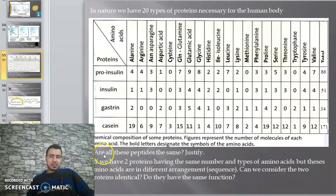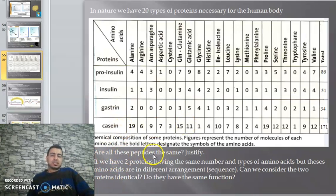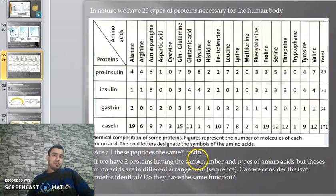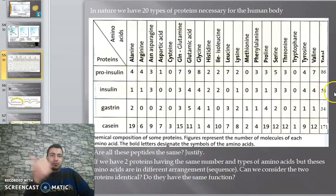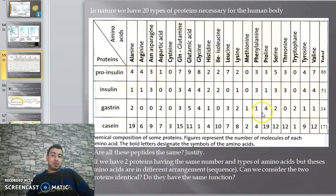Here is a question: are all these peptides or proteins the same? No, because they have different numbers of amino acids and different types of amino acids.